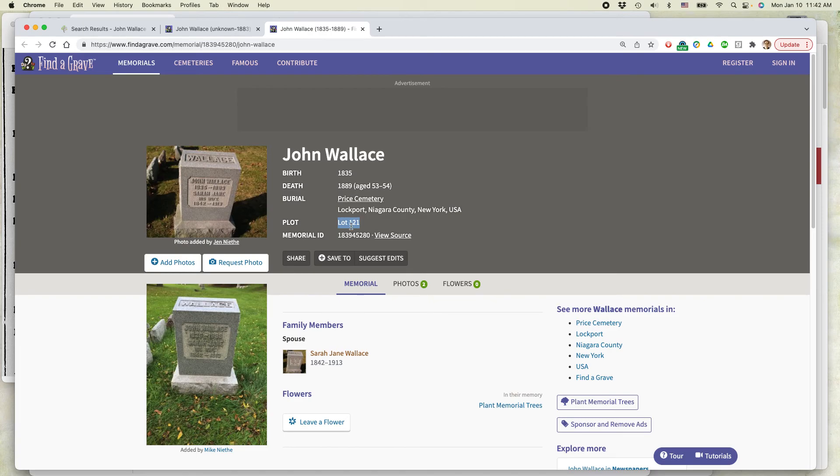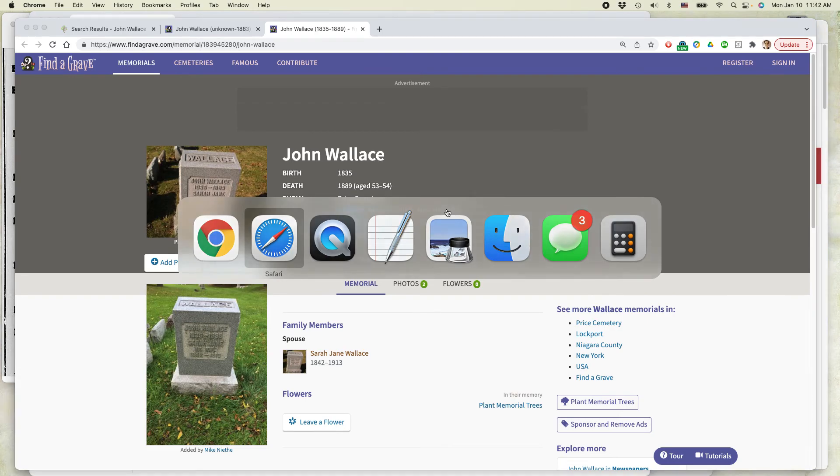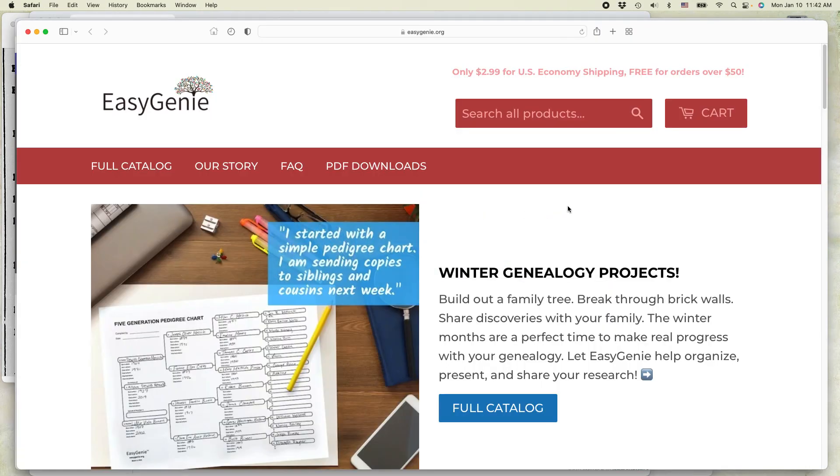This is Ian Lamont from Easy Genie. We sell all kinds of high-quality, acid-free paper charts as well as fillable PDFs that you can use to keep your data private on your own computer, printed out when you need to. Go to easygenie.org. Thank you very much for watching.